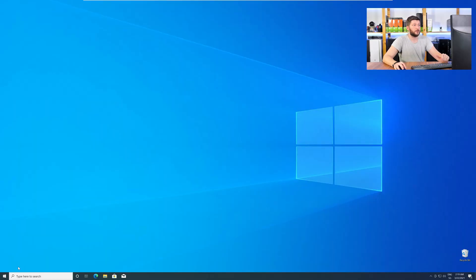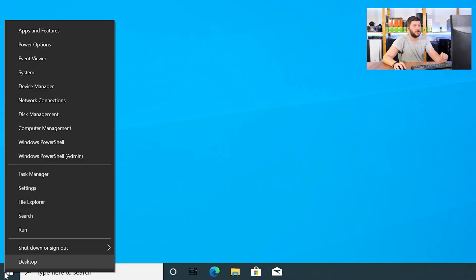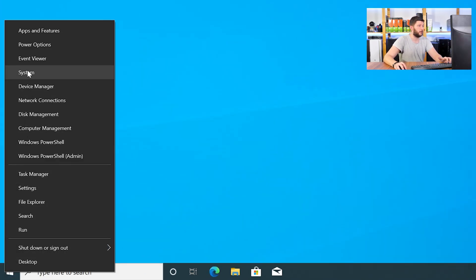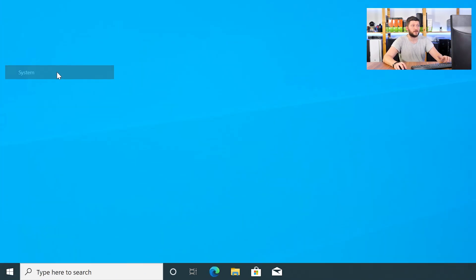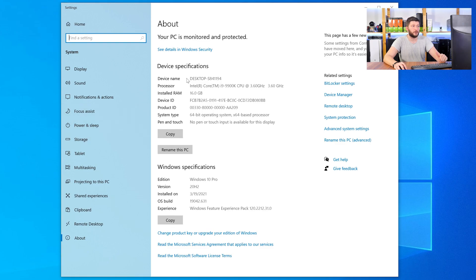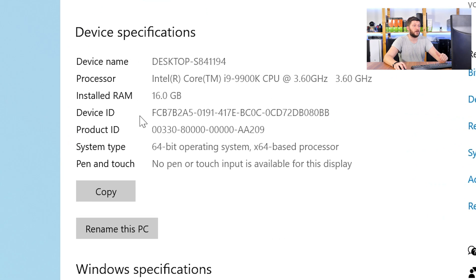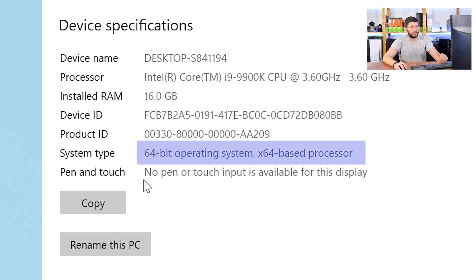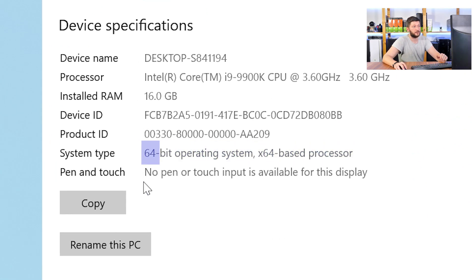To find it out, just right-click on your Windows symbol in your taskbar and choose System. Now, in this window, search for the line saying Operating System and look for the number right next to Bit.